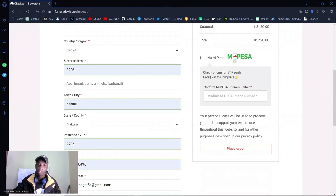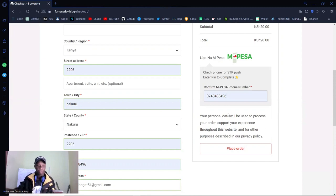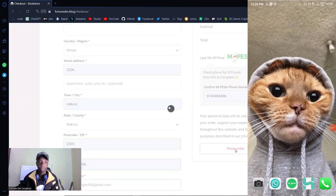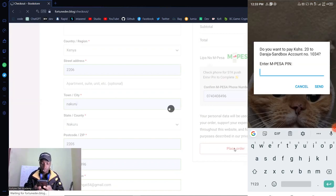Once you've input the email, you'll see your order summary and be asked to put in your phone number. Let me put in the phone number. I'm also going to start the screen recording on my phone so you can see in real time what's happening on the payment side. All I have to do now is click on 'Place Order.' I get an STK push which I'm going to complete.